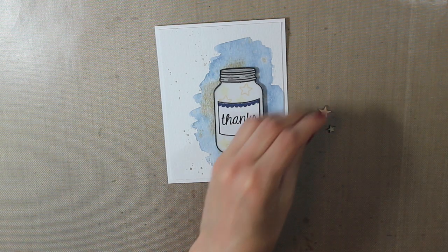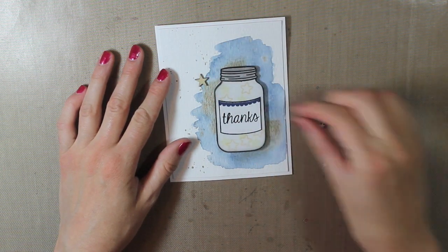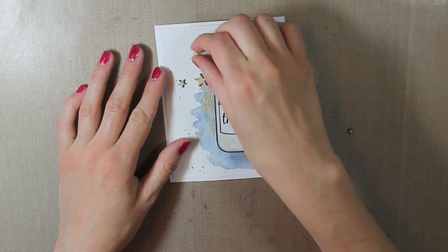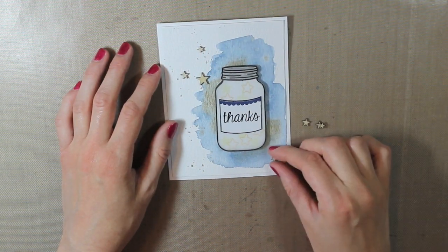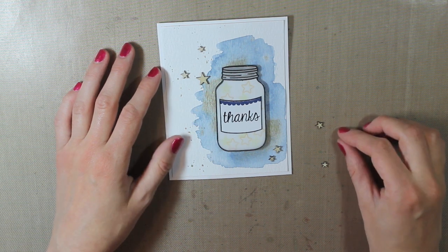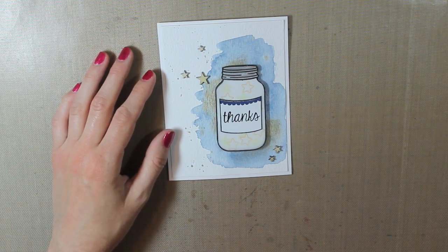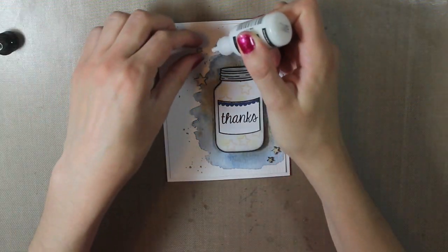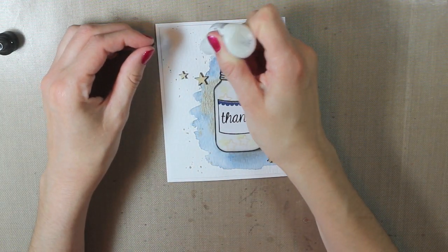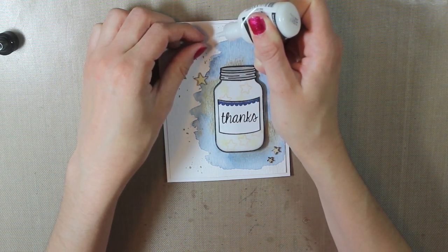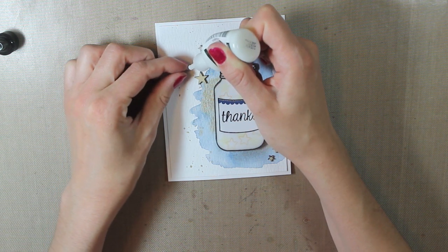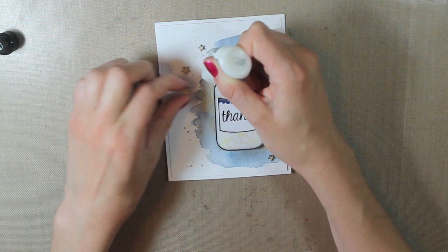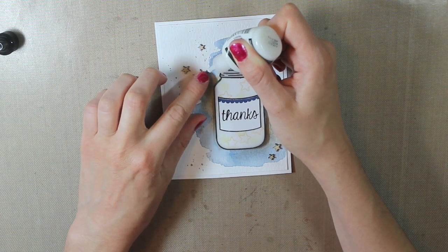And then I have these little star wood veneers from Studio Calico. So to match the stars that are in the jar I just wanted to add these onto my card base. So I'm just adding a few kind of scattered on there. And then I'll go ahead and adhere them down with the multi-medium in the matte finish. I just squirt a little bit onto my card and then press the wood veneer down. And the nice thing about the matte finish is that it dries matte so you can't really see it on your card if there is a little bit that squirts outside the edges of the wood veneer.